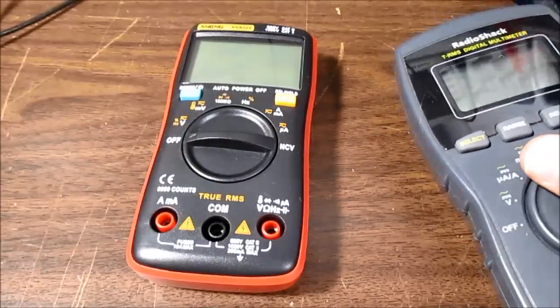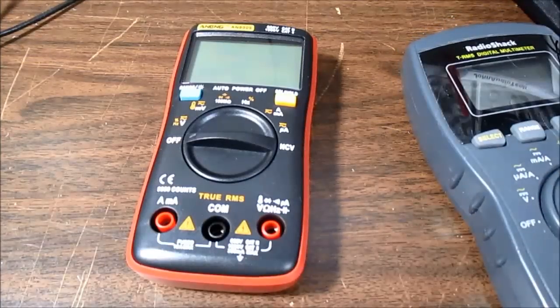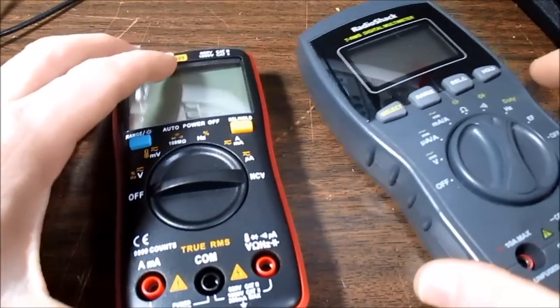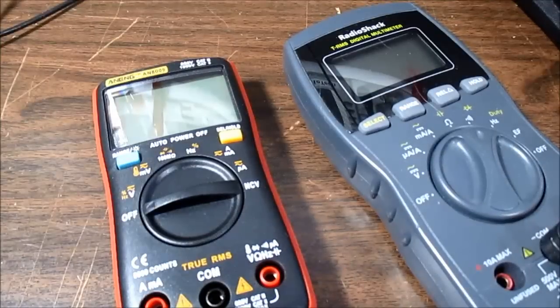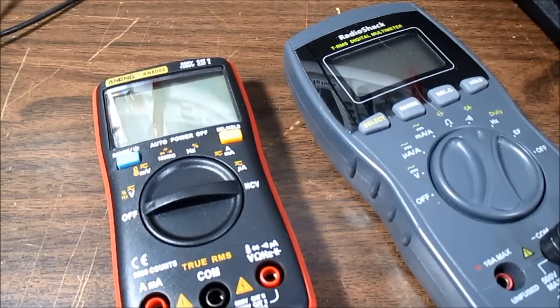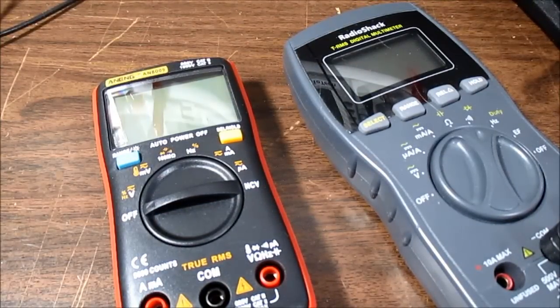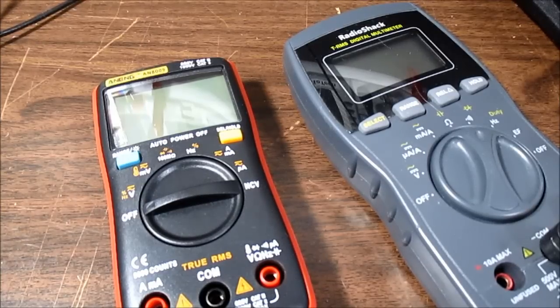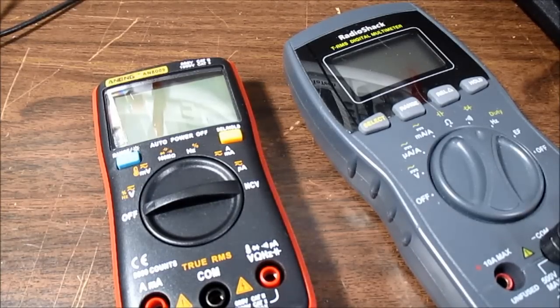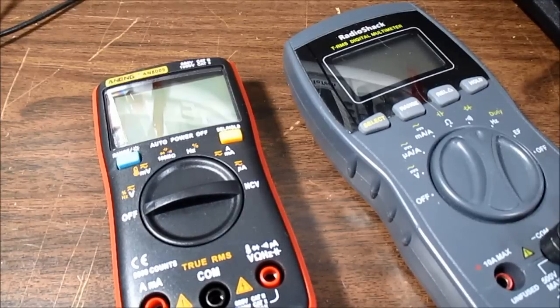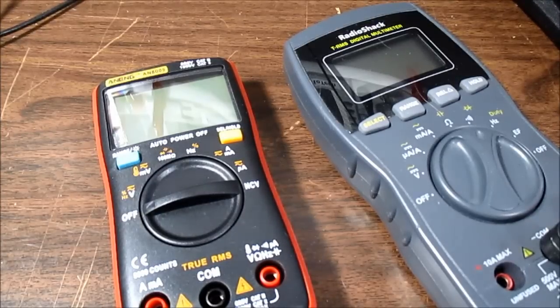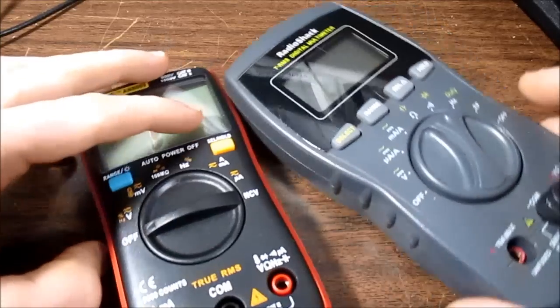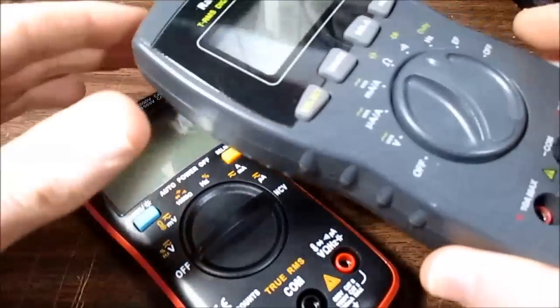If you know me, you know I like inexpensive things that do the trick. If I were a professional, sure I could see buying a Fluke or a Keysight type meter if I used it day in day out professionally and depended on it but I'm just an electronics hobbyist and I get by with these inexpensive meters.